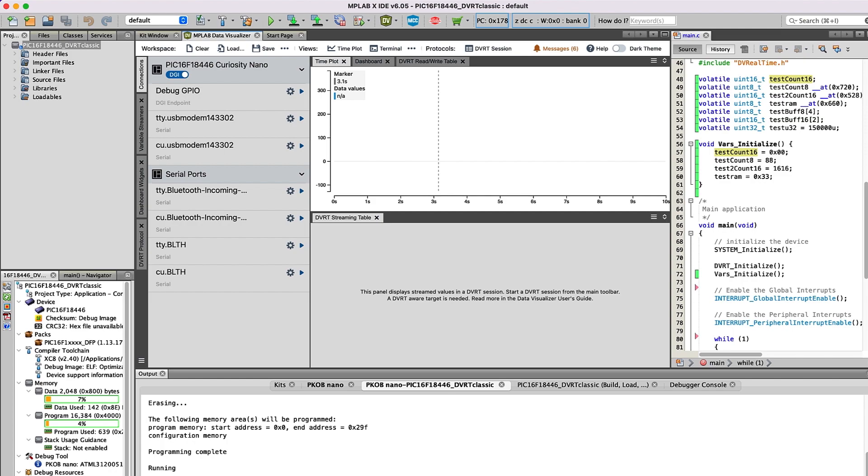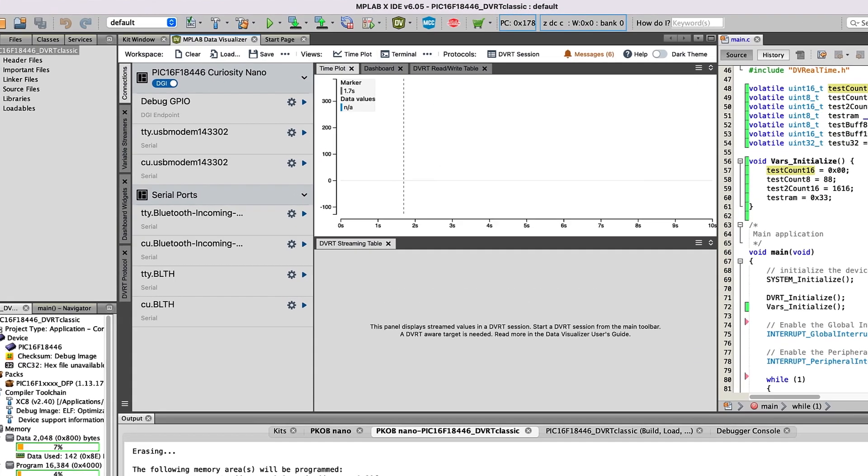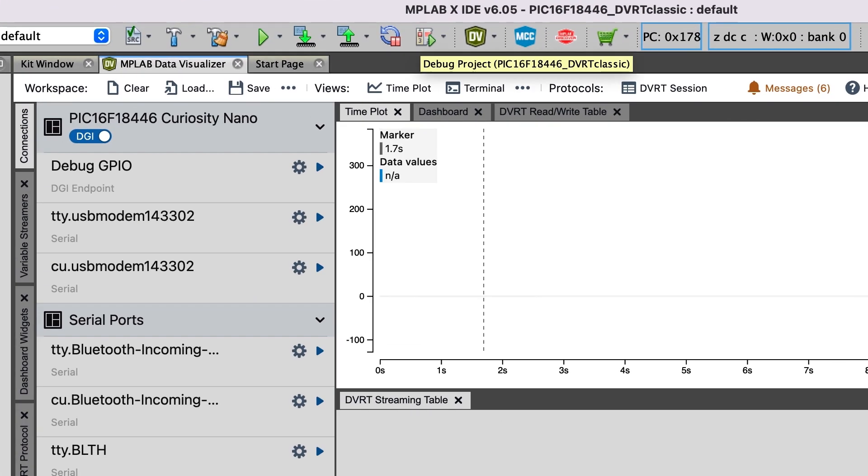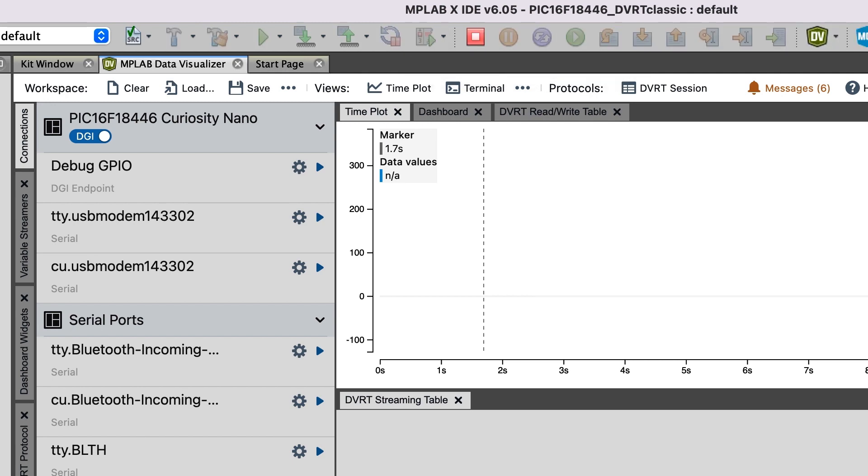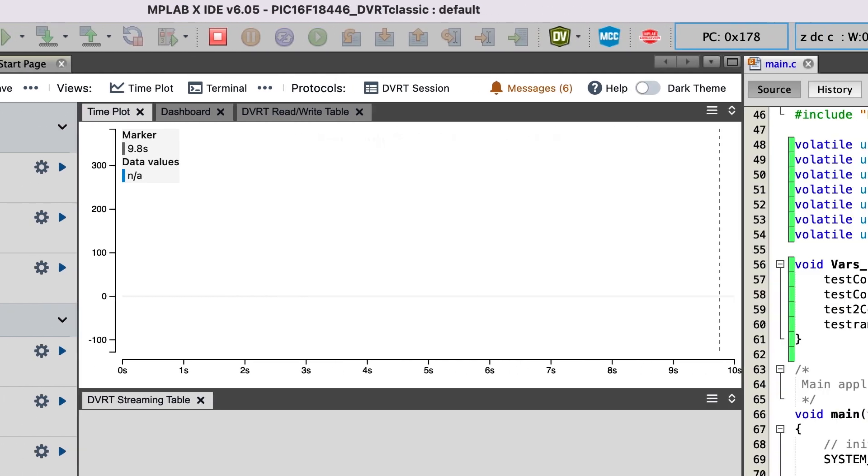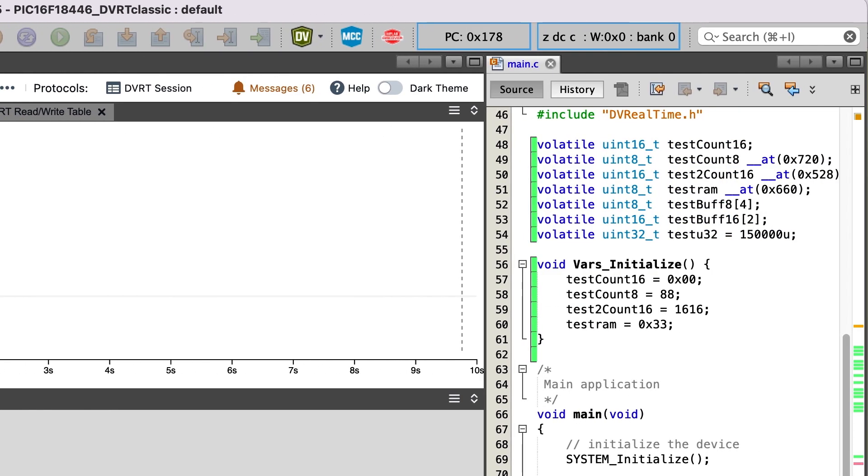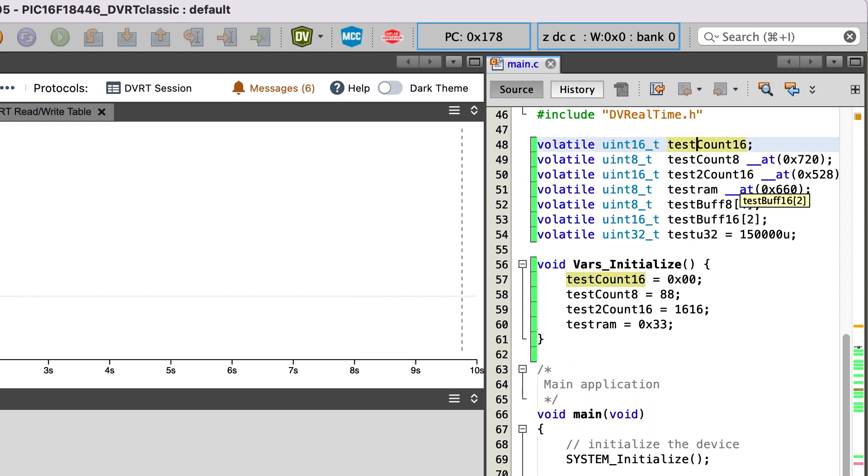The first thing I'll do is start my debug session on my PIC16F18446 Curiosity Nano Kit. While that's launching, let's take a look at the main.c file. This is where we have defined some global variables that I can choose to visualize using the DVRT protocol.